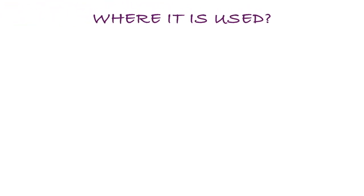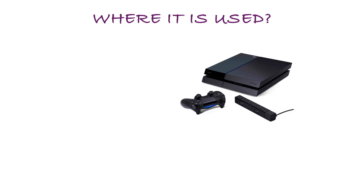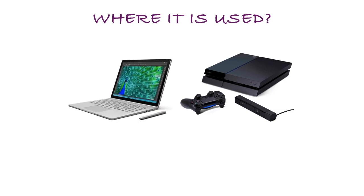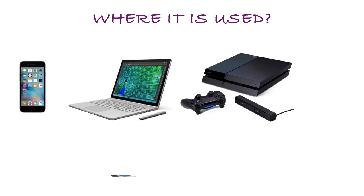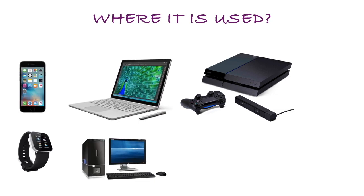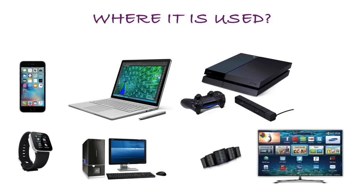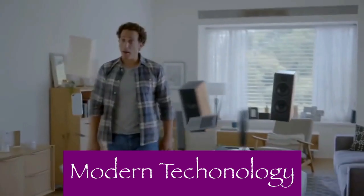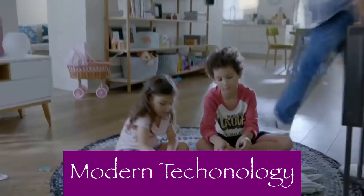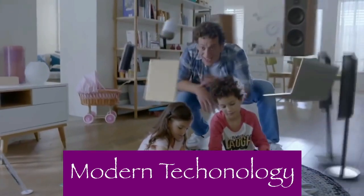So where are these computers used? They are used everywhere in our day-to-day life. They're in our wrists, in our homes, in our eyeglasses—it's everywhere. Game consoles, laptops, mobile phones, desktops, wristwatches, televisions, smart TVs, servers, and even Google Glass.